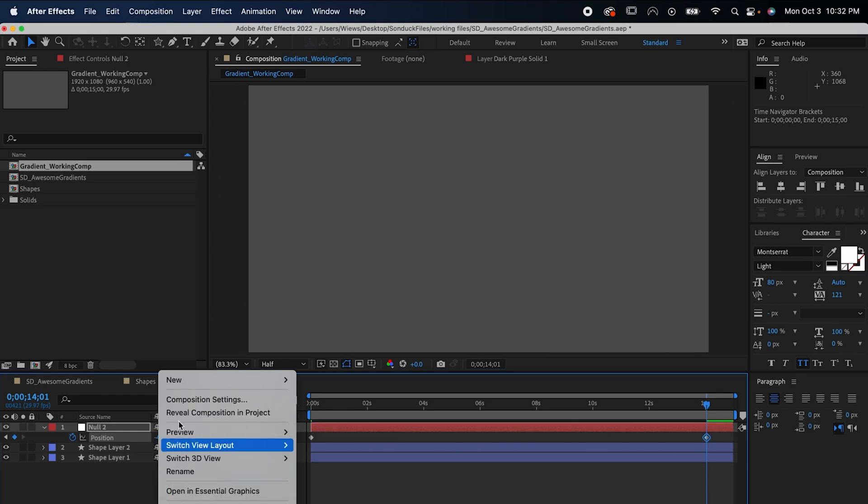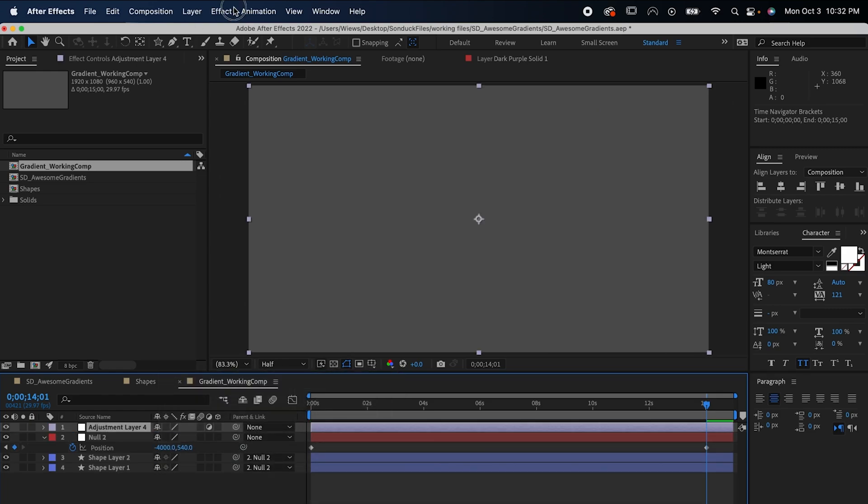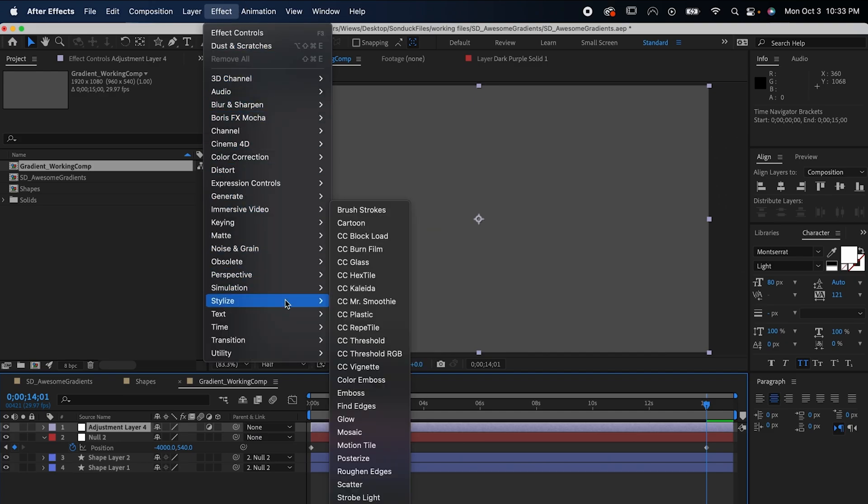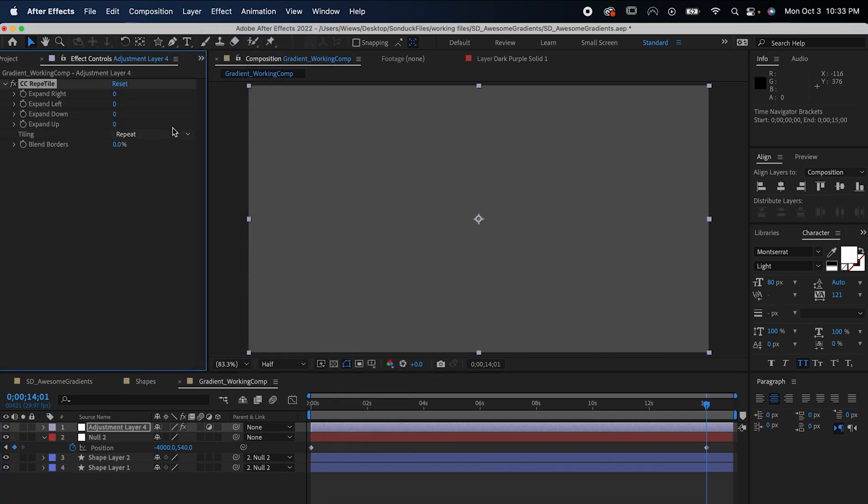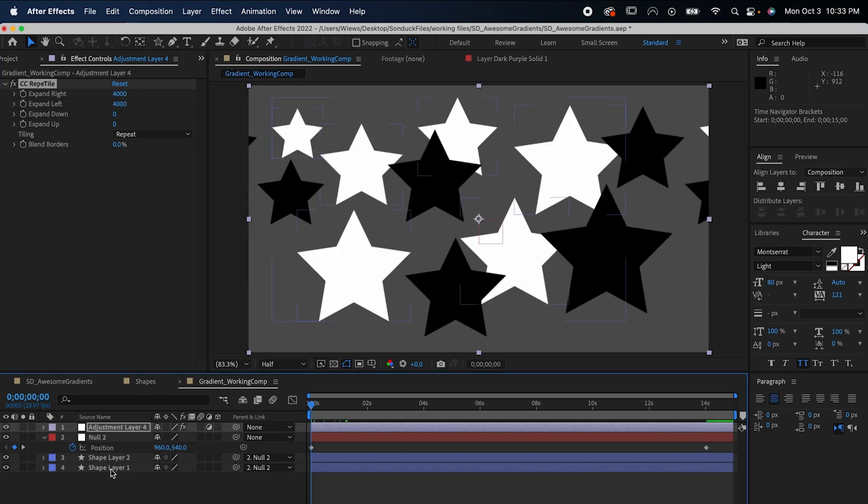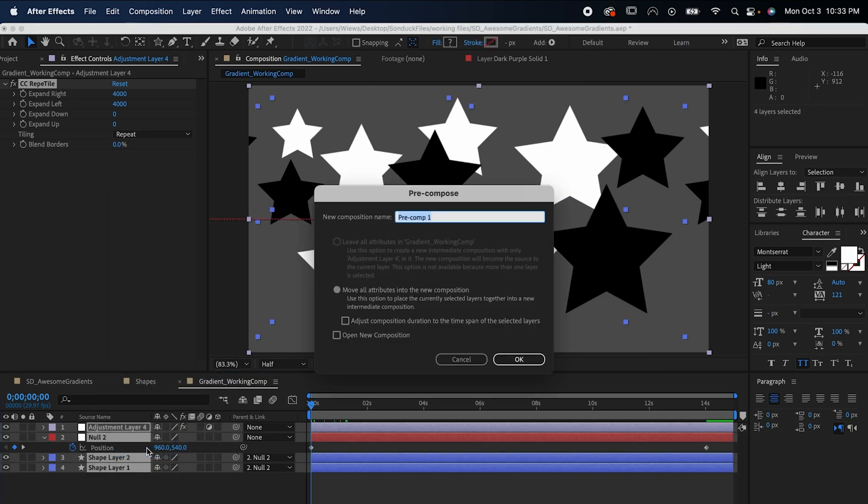Right click again and make an adjustment layer above the null object. With it selected, go to Effects, Stylize, CC Repetile. Extend right and left by 4000, then highlight everything we've made so far, pre-compose it, and label it.